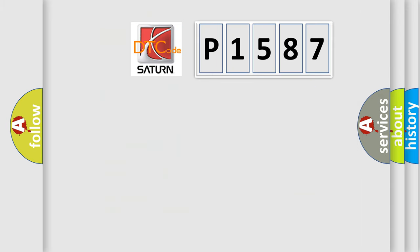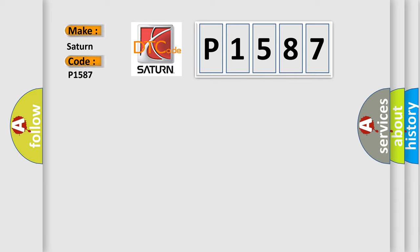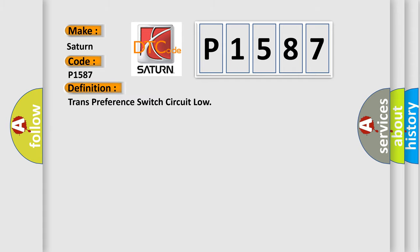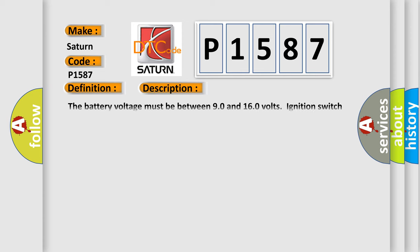So, what does the diagnostic trouble code P1587 interpret specifically for Saturn car manufacturers? The basic definition is trans-preference switch circuit low. And now this is a short description of this DTC code.